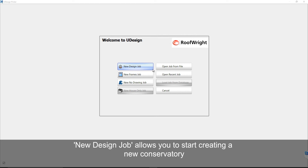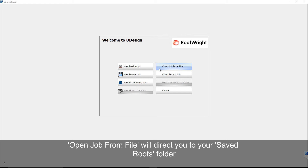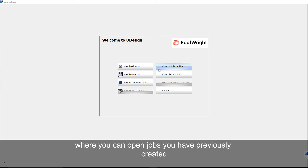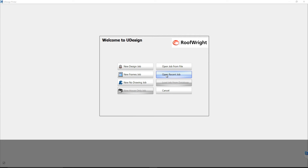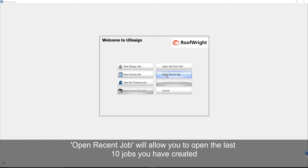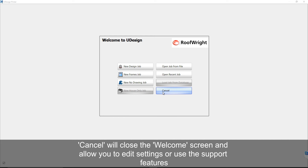New design job allows you to start creating a new conservatory. Open job from file will direct you to the saved jobs folder where you can open jobs you have previously created. New frames job allows you to produce a quote which consists of only frames. Open recent job will allow you to open the last 10 jobs you have created. Cancel will close the welcome screen and allow you to edit settings or use the support features.